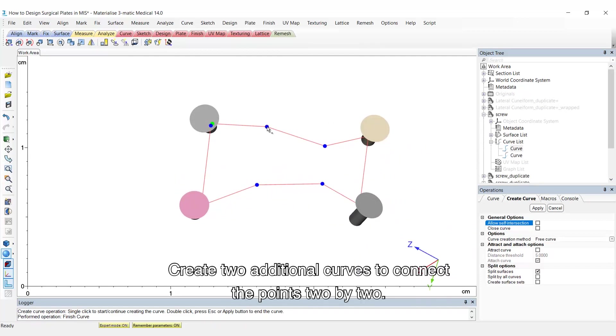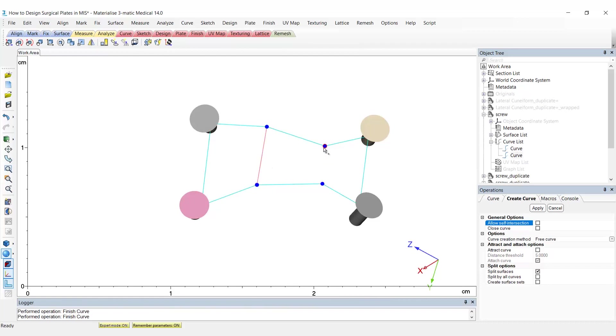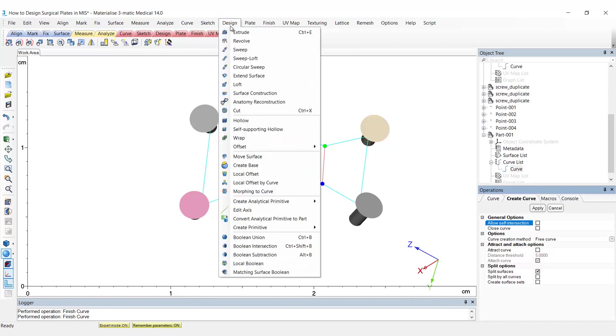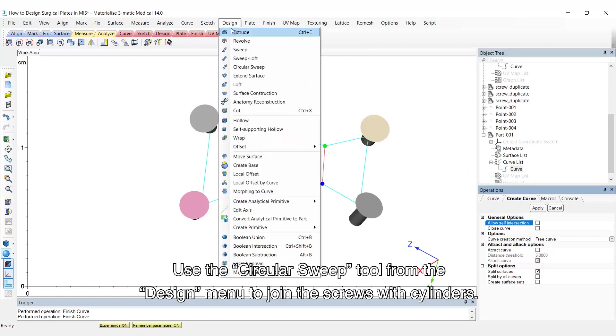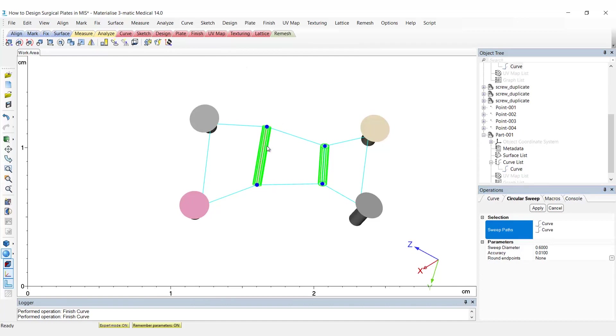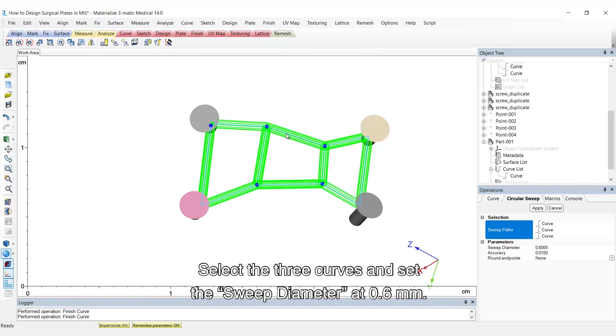Create two additional curves to connect the points two by two. Use the circular sweep tool from the design menu to join the screws with cylinders. Select the three curves and set the sweep diameter at 0.6 mm.